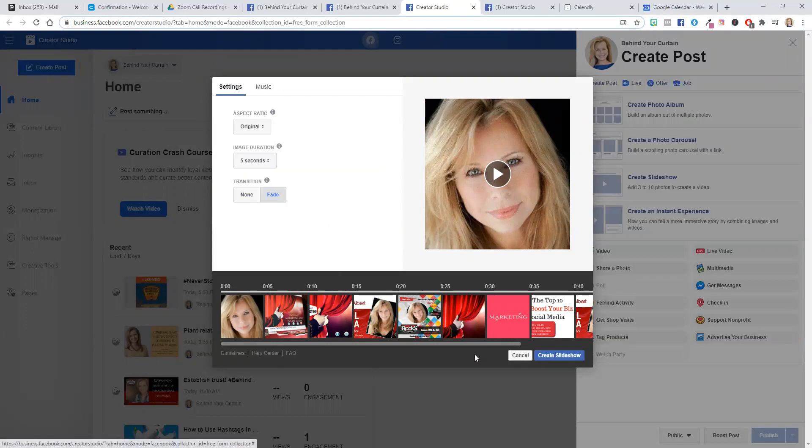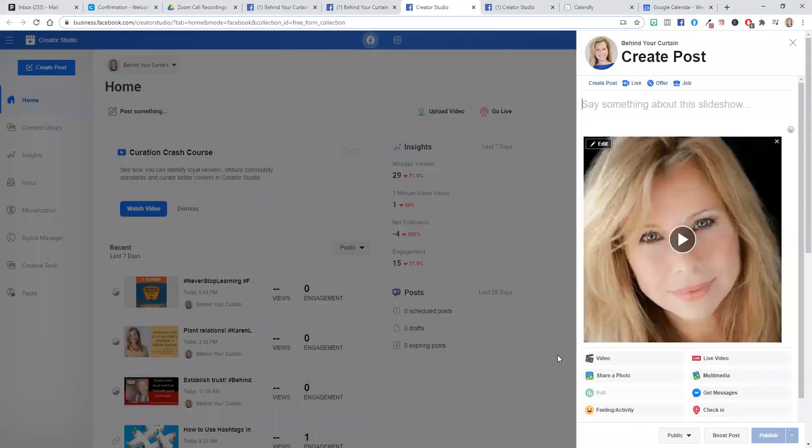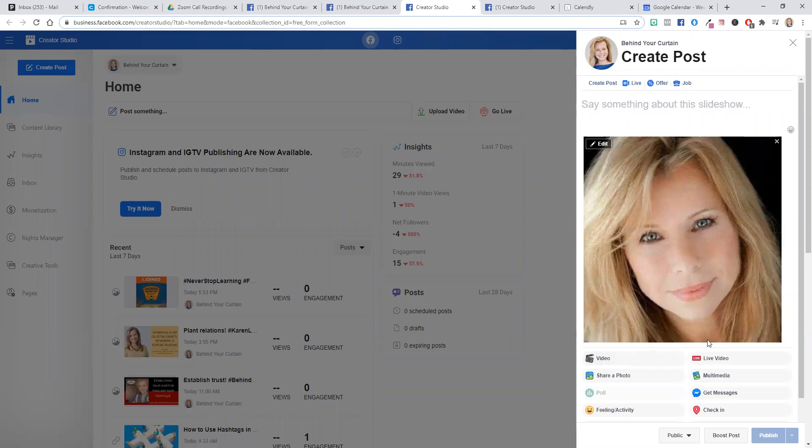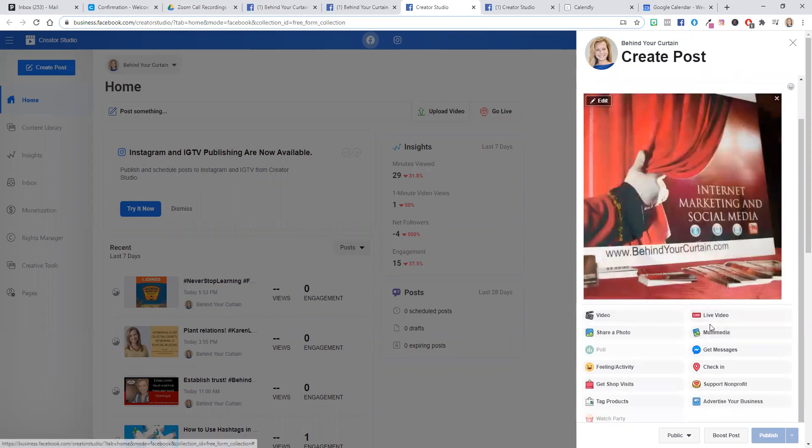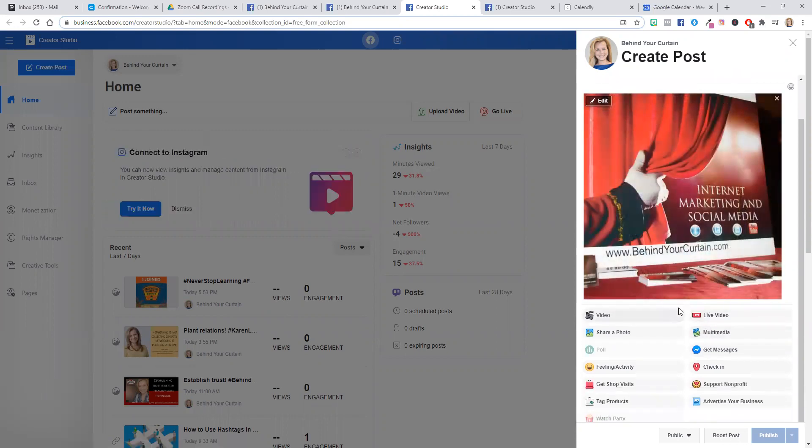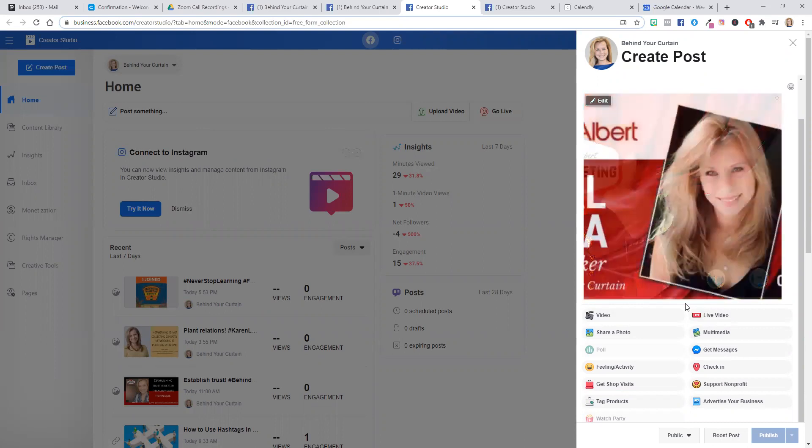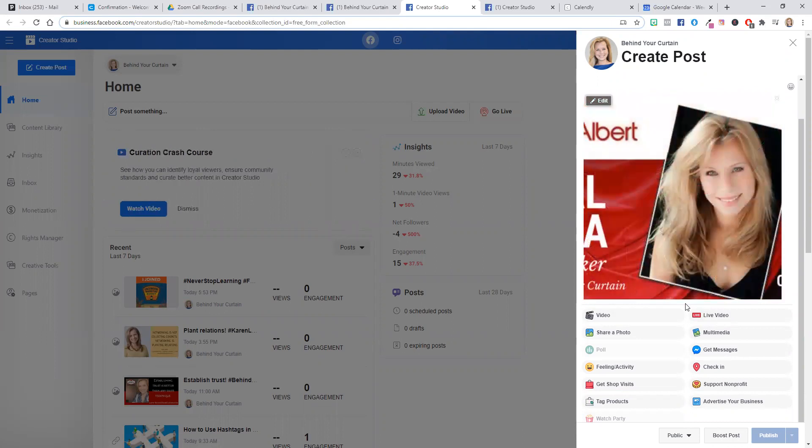And then when you are done, you just hit create slideshow and then it'll show it to you, what it's going to look like here. If you click the play button, then it'll basically show you what the video is going to look like to the Facebook community once you hit post. So obviously, you can see that I did select the fade. So that's why it's fading between the two.